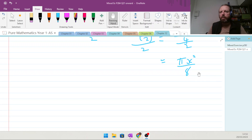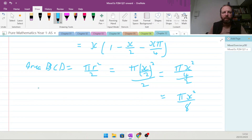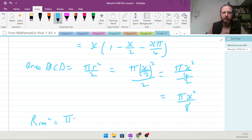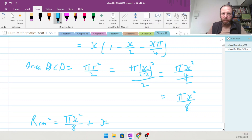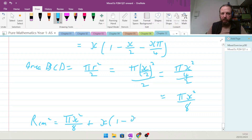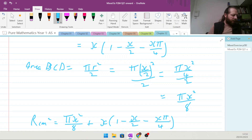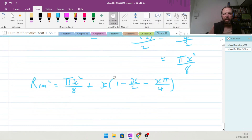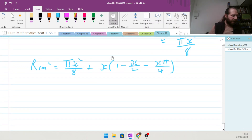Adding both areas together: R equals πx²/8 plus x(1 minus x/2 minus πx/4). Looking at the target form, they want it as x over 8 times (8 minus 4x minus πx).